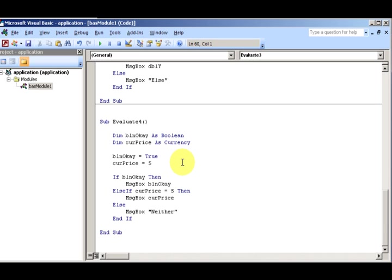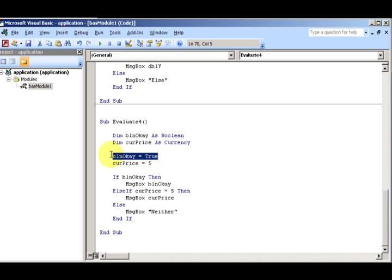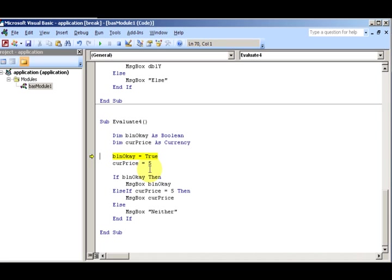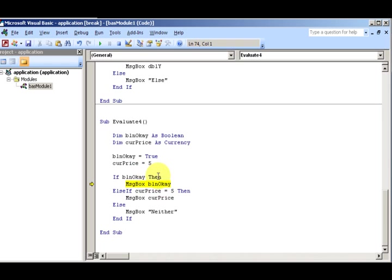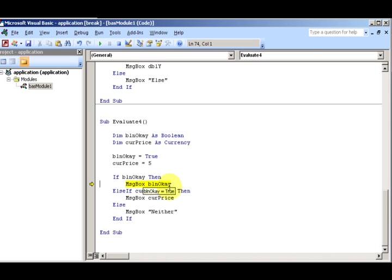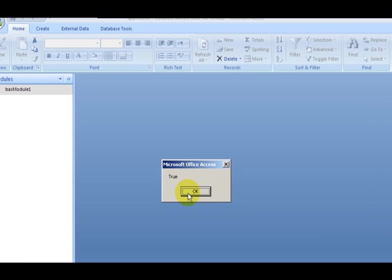Okay, hopefully you figured this one out. Now we have dimension both of these - blnOK and curPrice. So blnOK is True and curPrice is 5. So press F8, we'll step through it. blnOK is True, and now think about the If statement structure. It's going to go to the first one. The first one says it's True, it's going to say that's your answer and that's going to exit it, even despite the fact that both these are true. It's going to go to the first one that's true.